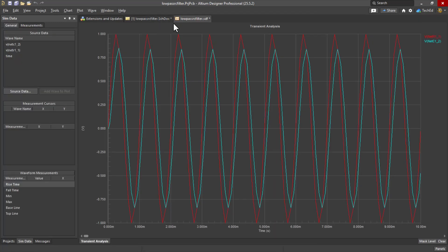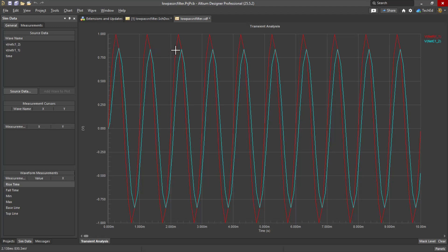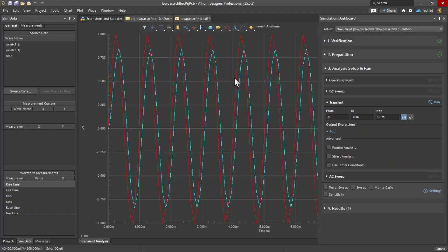Now notice this, notice this, what's going on here. We have our input voltage at our AC 1 volts, and then its output is only, like, it's not the full 1 volt. Let's go back to the schematic.